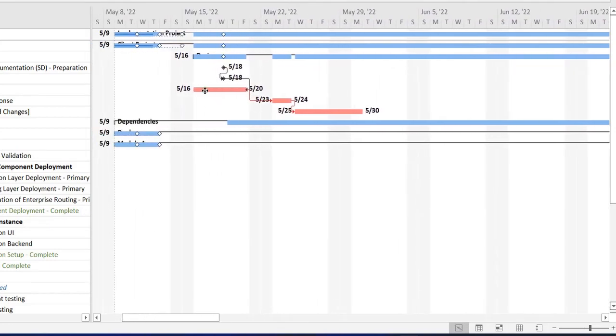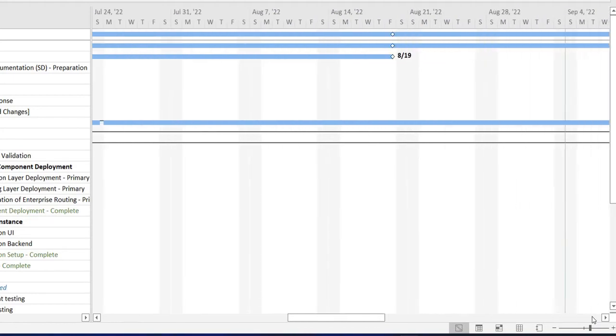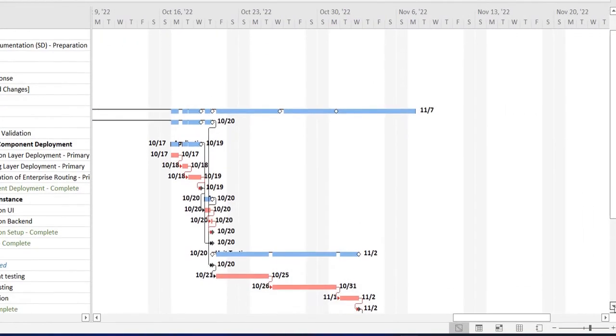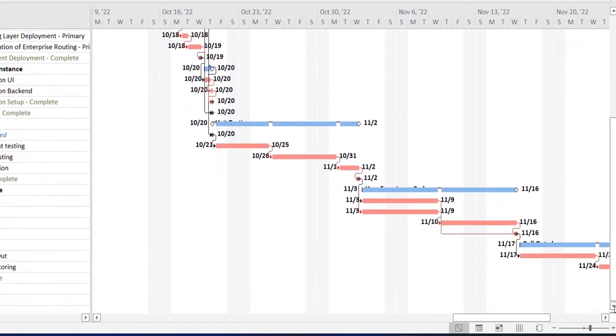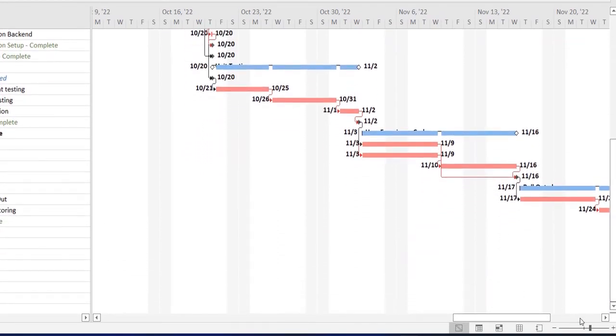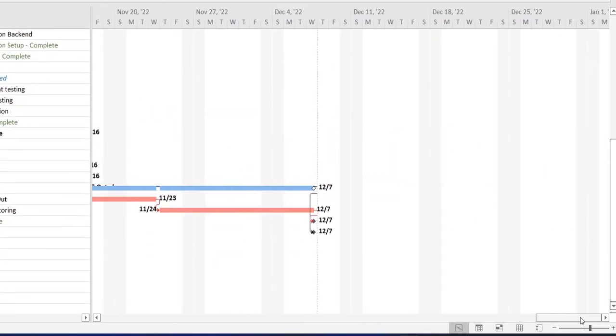Over here the red tasks are being shown as the critical path, which helps you in identifying which are the critical path items of your project.